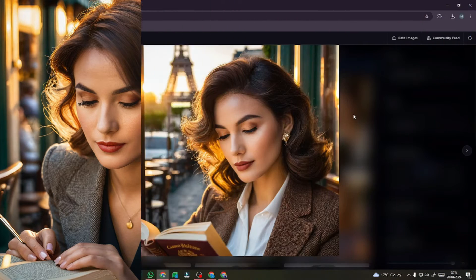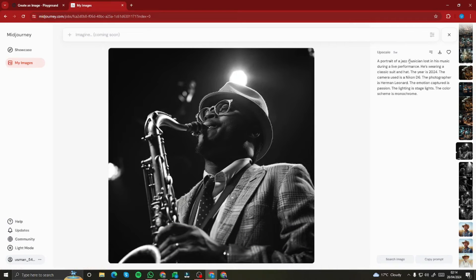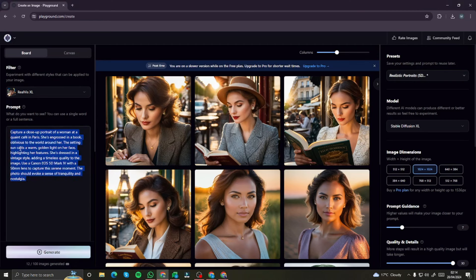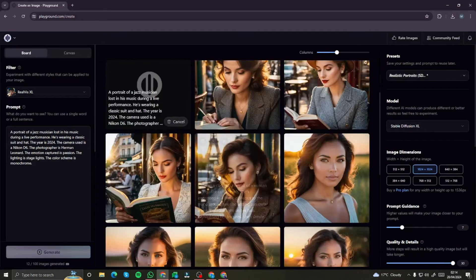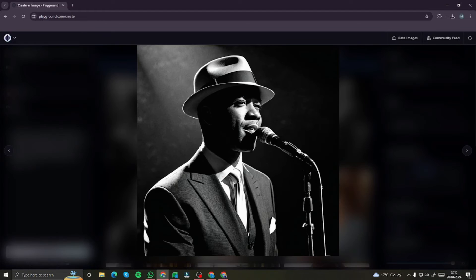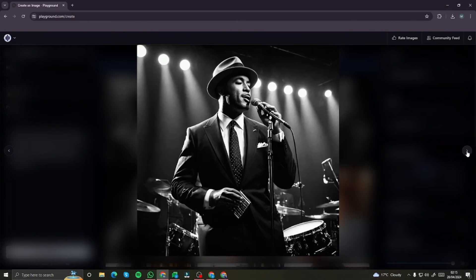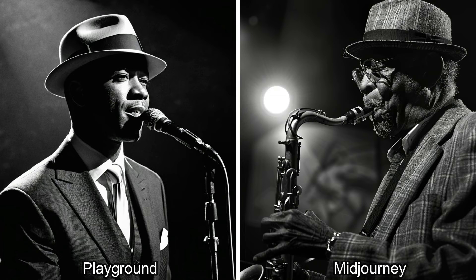Now let's test another prompt — a portrait of a jazz musician lost in his music during a live performance. I'll copy this, paste it into Playground AI, and click generate. The generations were really fast. These outputs look absolutely perfect — no deformation, no compromise in clarity, really sharp. Comparing to the MidJourney output, Playground AI is clearly competing — it's really up to the mark and very close to what MidJourney produced. This is a perfect alternative.